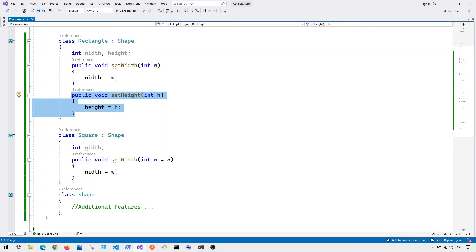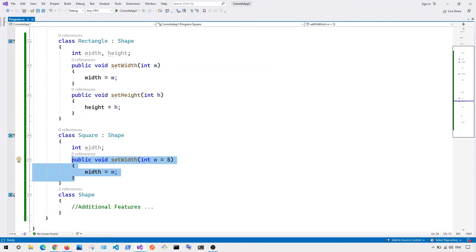basically we don't have to implement the set height function. All we have to do is we can basically implement the set width. And in this case, we don't have to be able to contradict or violate this principle.